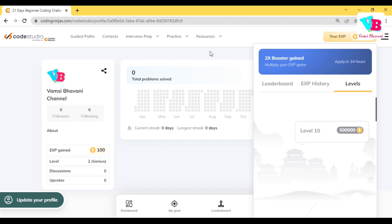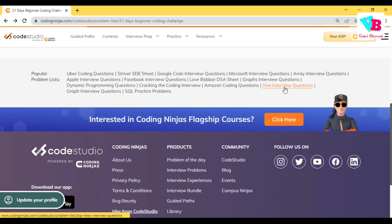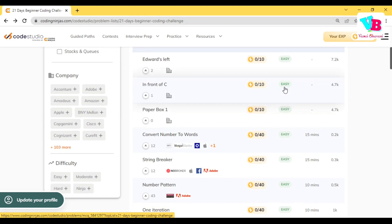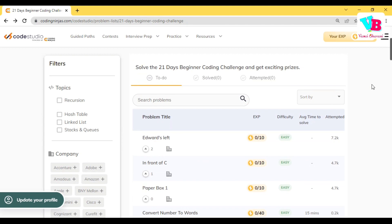So this was all about the challenge. The point is, especially for Vamsi Bhavani students, you already have the knowledge, so you can do better with this challenge. With that note, thank you very much. Jai Hind, Jai Bharat.